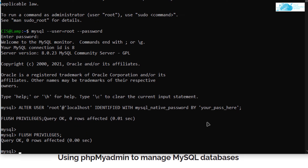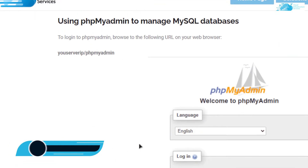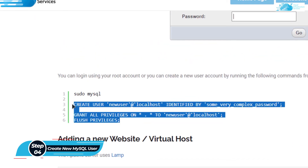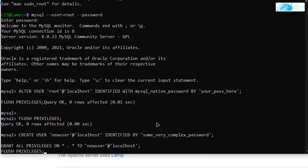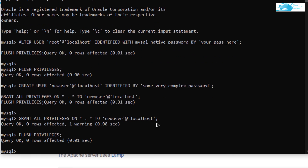If you do not want to use the root user for your LAMP stack websites or MySQL database and instead want to create a new user, go back to the blog post and scroll down to find those commands. As you can see, we are creating a new user named 'newuser' with a specified password. Replace the username and password according to your needs, then paste the commands in the SSH terminal and hit Enter. With this you have both altered the root user and created a new MySQL user.